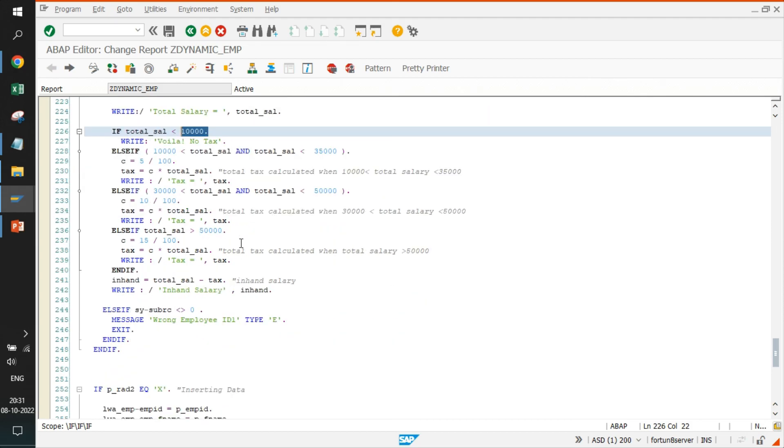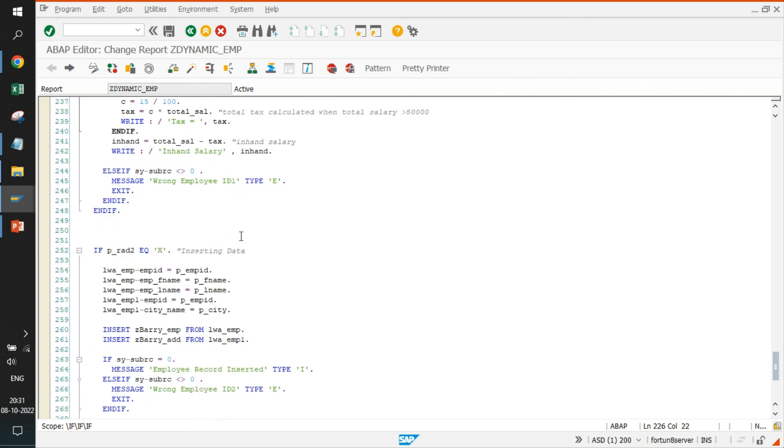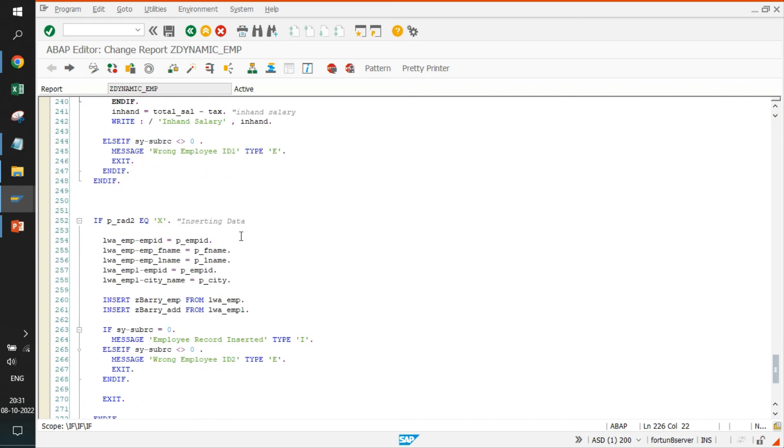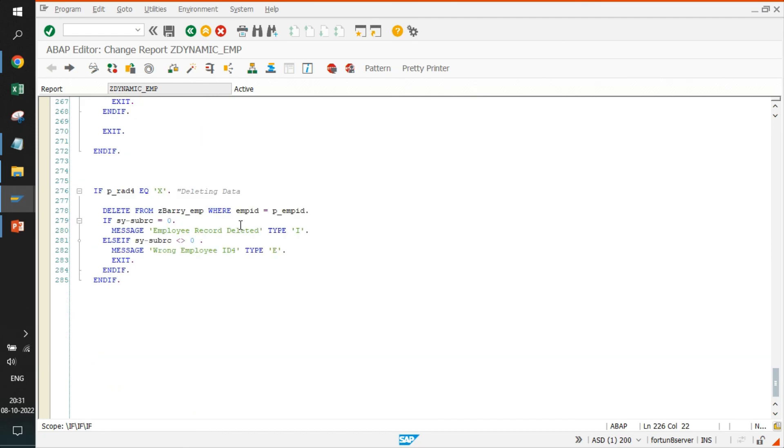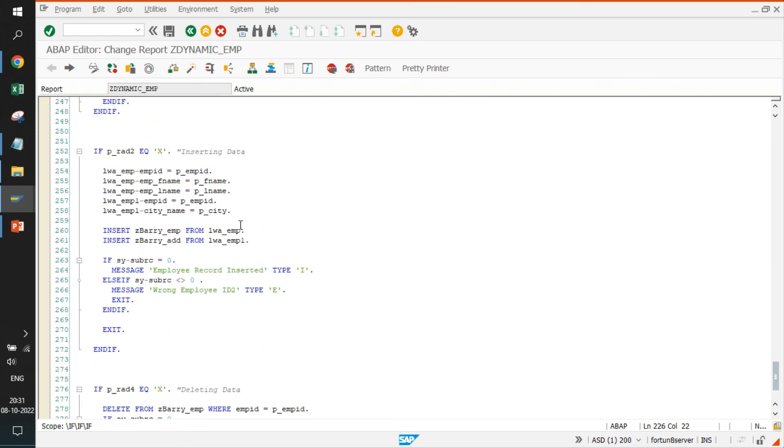Since we have added details where we were not having any data related to salary which was greater than 10,000, that's why no tax was detected.